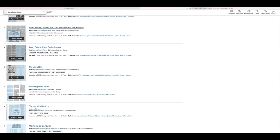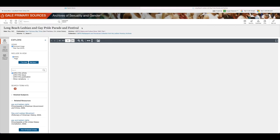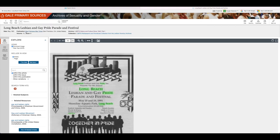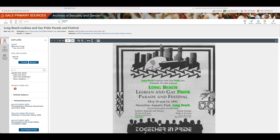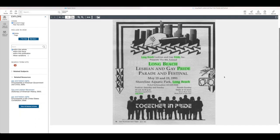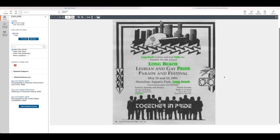When you click on any of the titles, you will find information about when and where the article was published and what publication it can be found in. This record is an advertisement that was written to promote the 1991 Pride Festival of Long Beach in the San Francisco Bay Times. Just like Pride today, we can see the festival and parade were held near downtown Long Beach and promoted throughout the state of California.